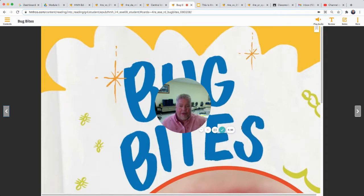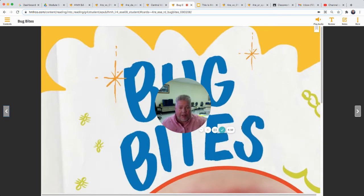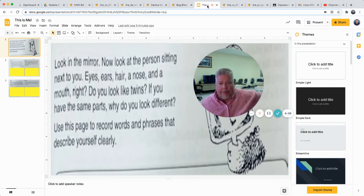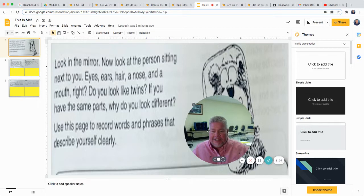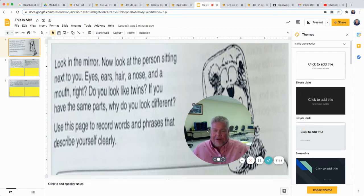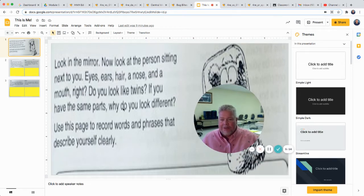You've got two assignments to do today, other than reading 'Bug Bites.' The first is another spelling practice — your spelling test is tomorrow, so we'll practice the next ten words today. Then we're going to do a little writing sentence assignment called 'This Is Me.' Look in the mirror — eyes, ears, hair, nose, and a mouth. Use the page to record words and phrases that describe yourself clearly.